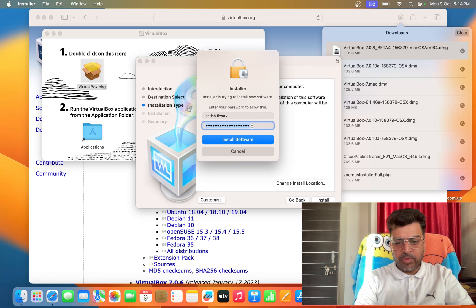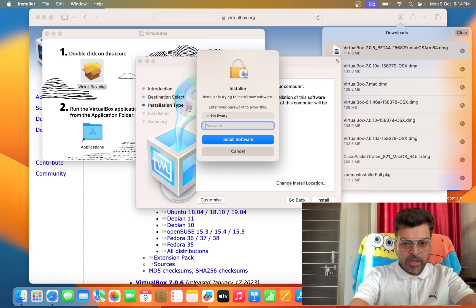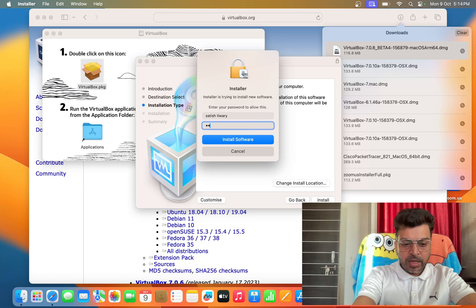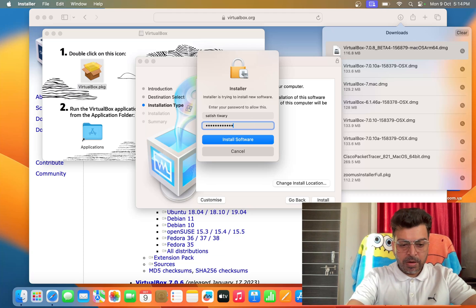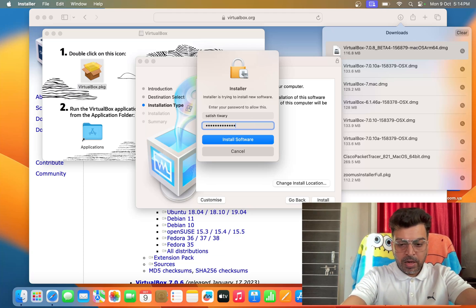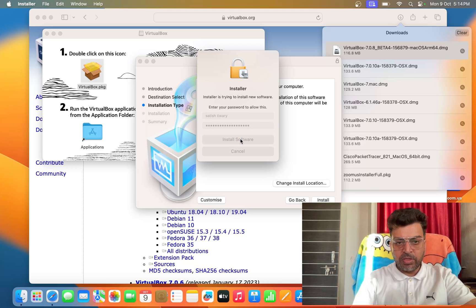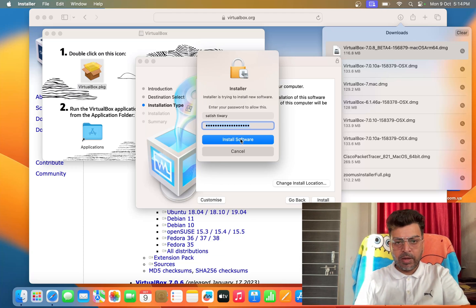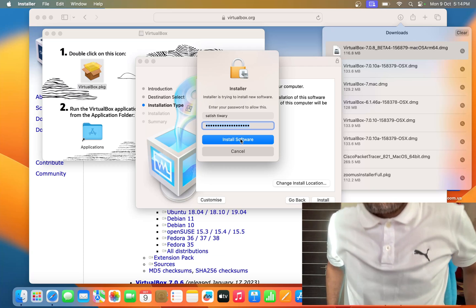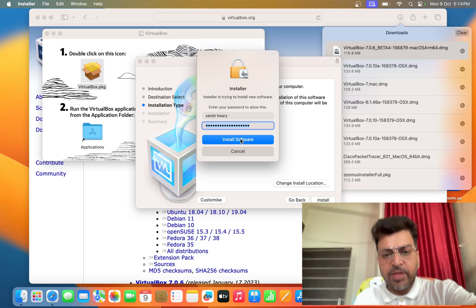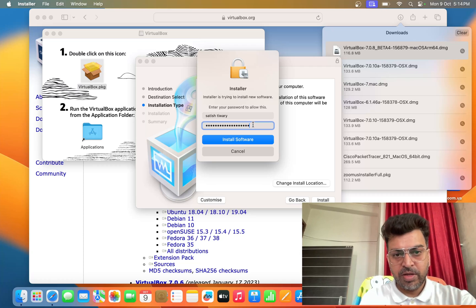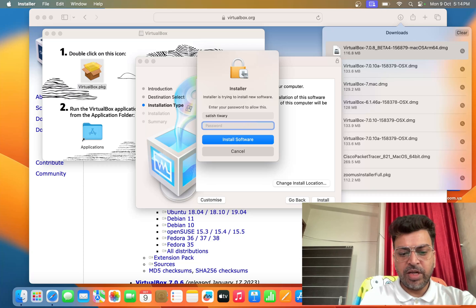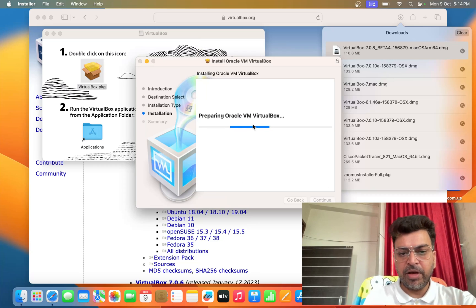I have typed the wrong password, might be. So let's type the correct password. Then click on install software. Oh my god, I have to check whether I am typing some wrong password or not. Okay, it's Satish Tiwari, sorry, I just have to type the normal password, not the Apple ID password.